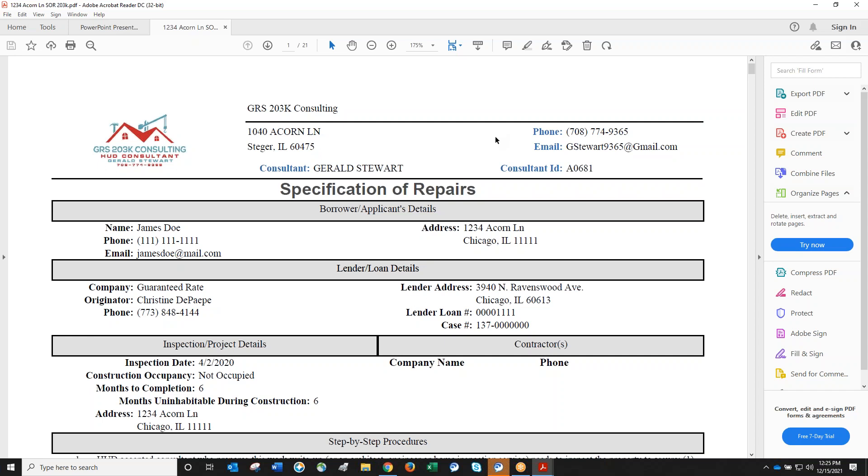Gerald Stewart introduces himself as a general contractor by trade for 36 years and a HUD consultant for over 20 years. He's worked with Christine and her team for roughly 14 years and is here to answer questions and provide guidance on different renovation loan products.